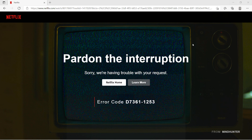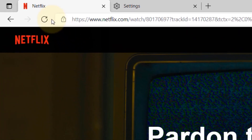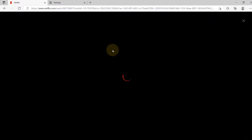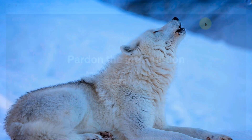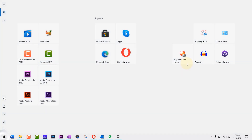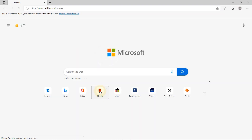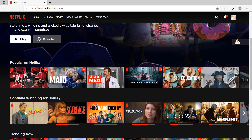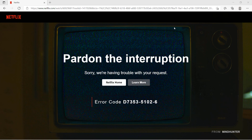The first thing you need to do is refresh the page by pressing the refresh button. If that didn't work, close your browser and then open the browser again, go to Netflix, and try to play again.